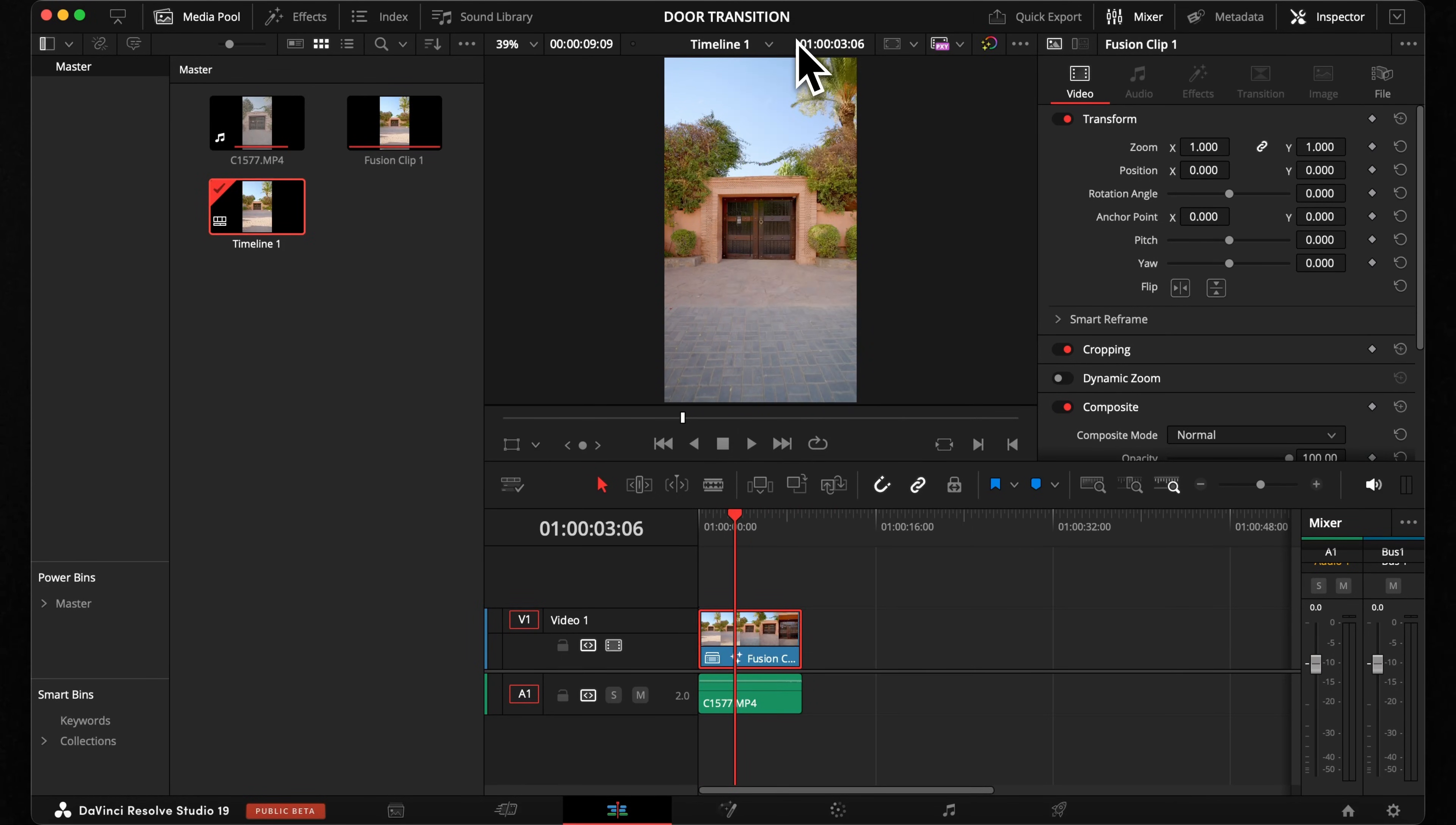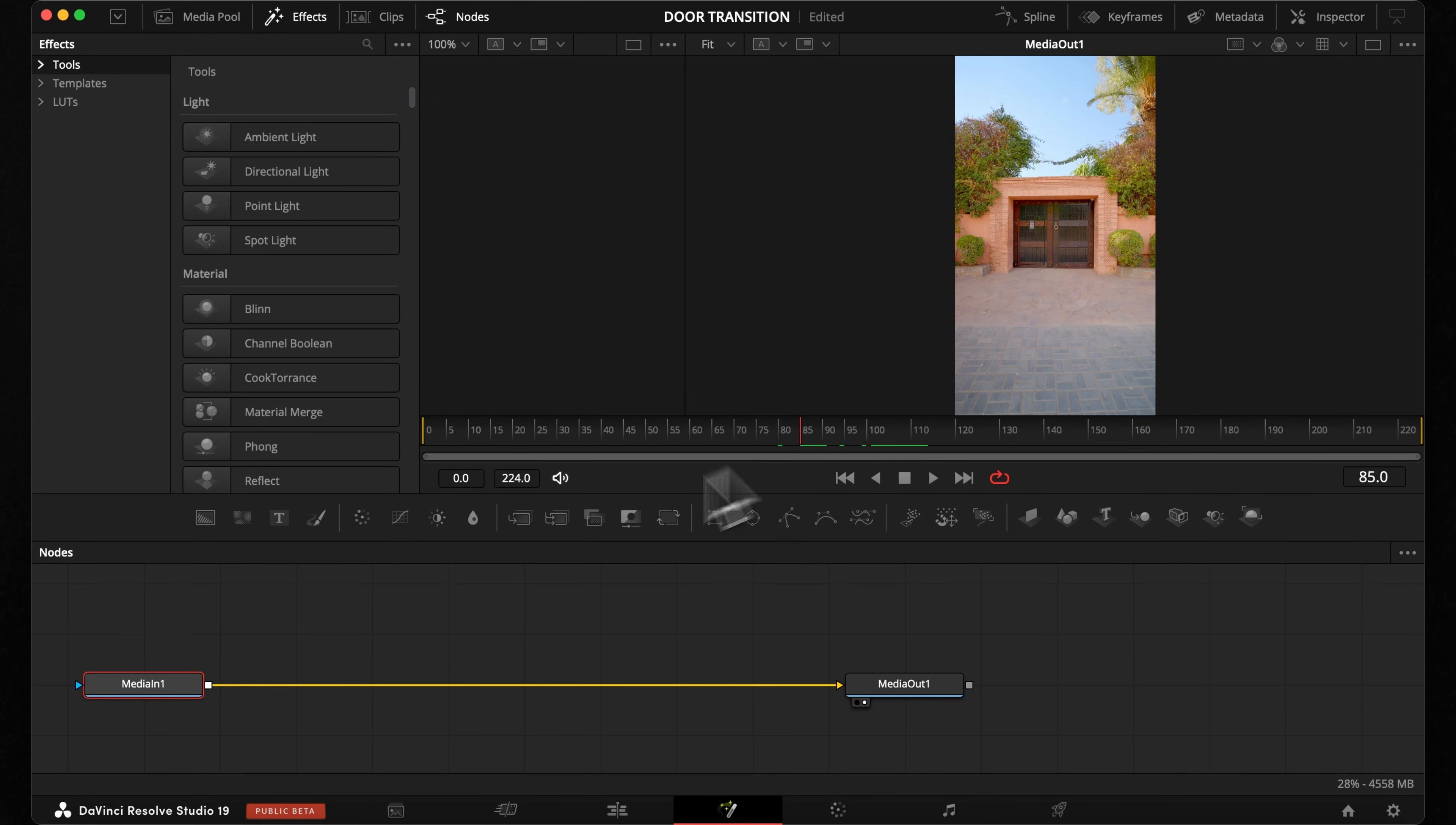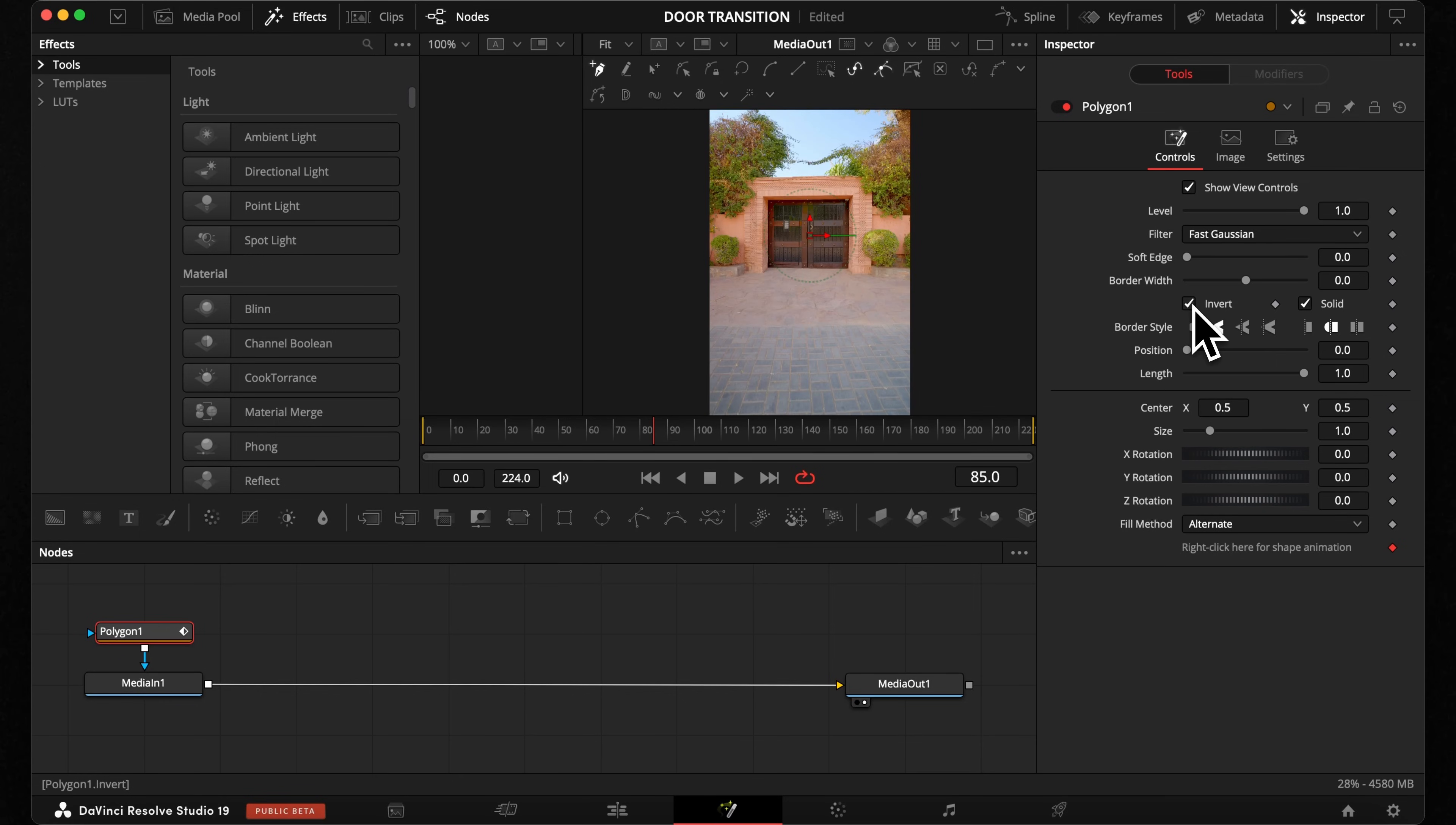Open it in the Fusion page and place your cursor in the middle where your door is visible. Now you want to select your media in node and hit Shift plus Spacebar to open the tool menu and search for the polygon mask. Now our image is gone because we need to invert it in the inspector window on this button here. Now you can see your door.